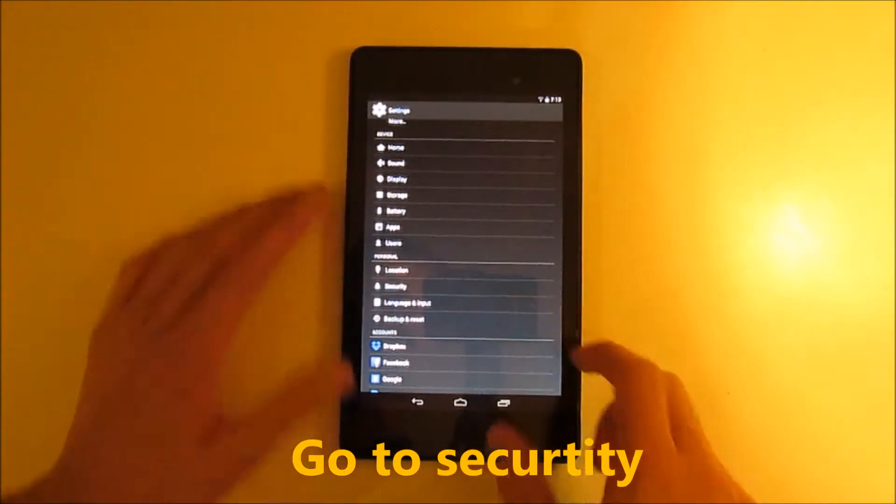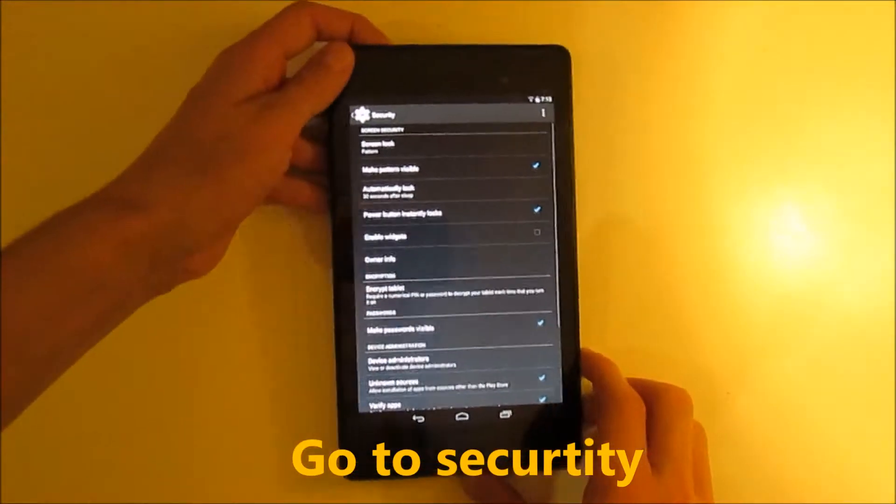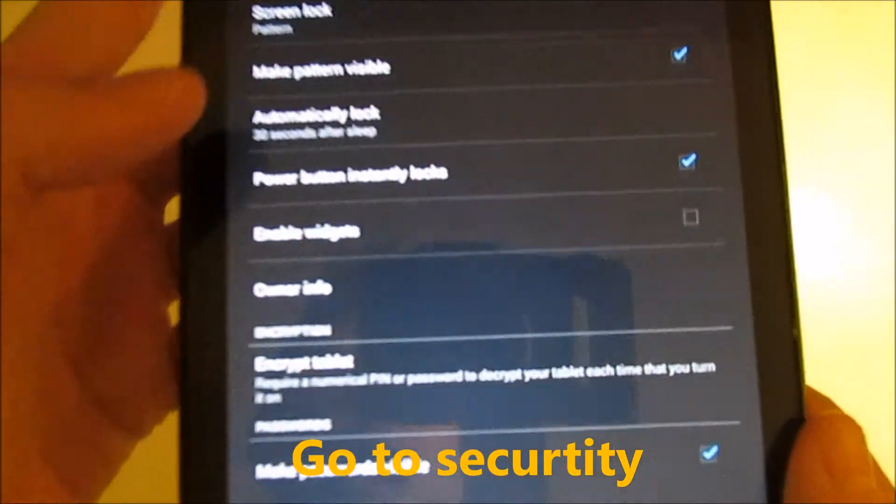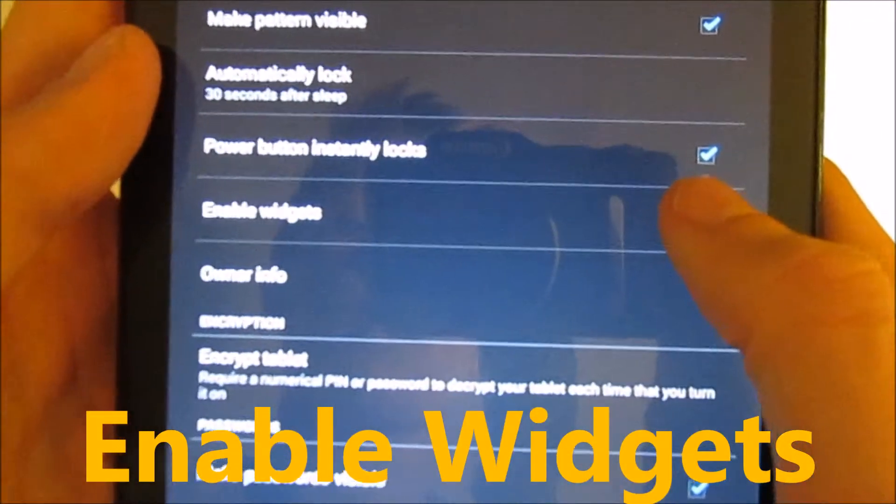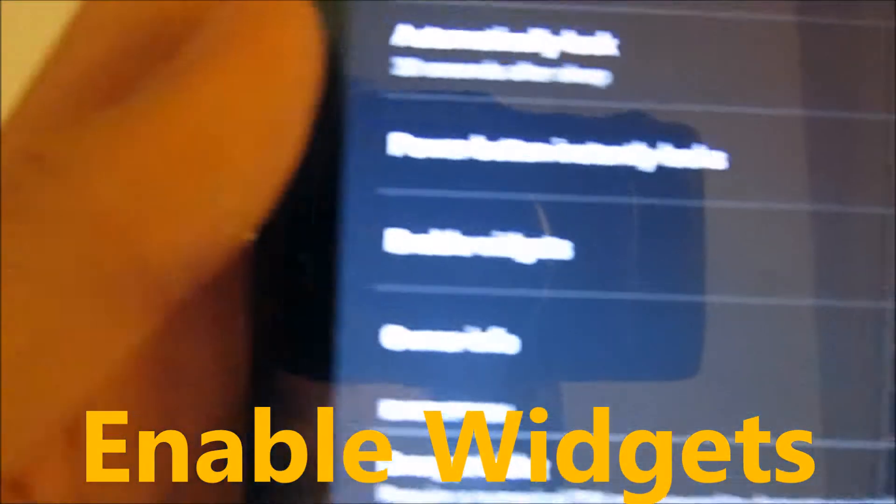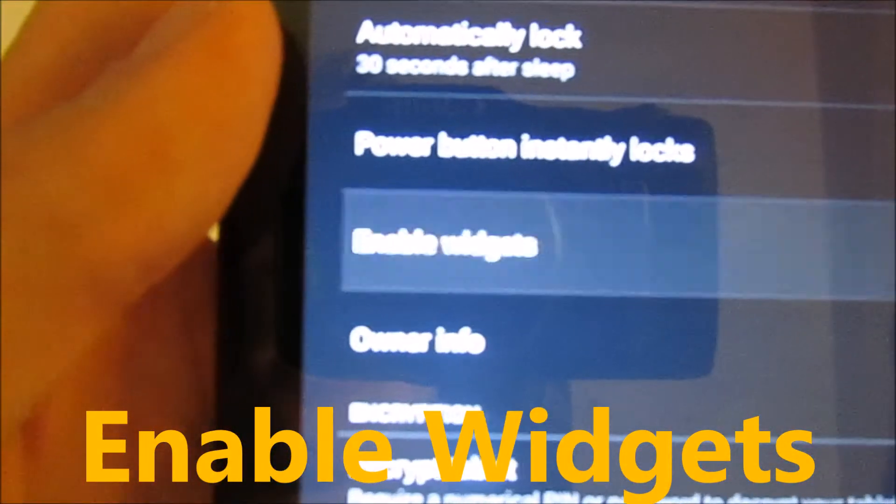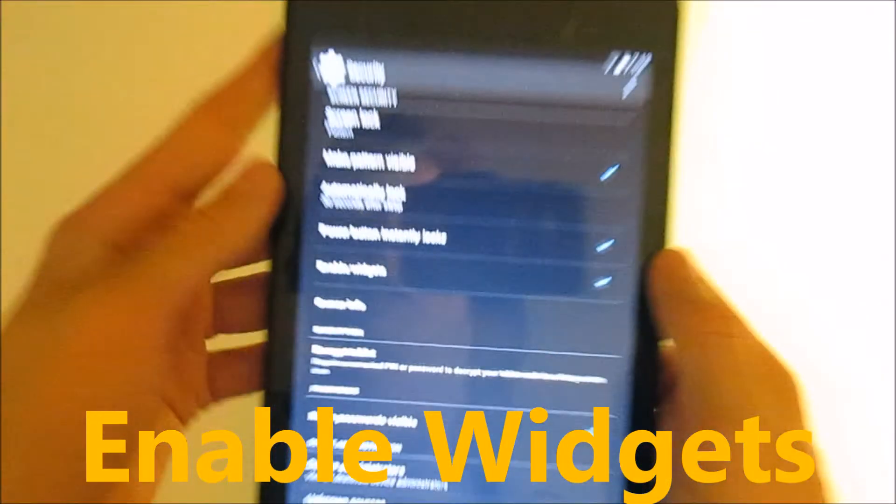You go down to security, then you click on the button which says enable widgets.